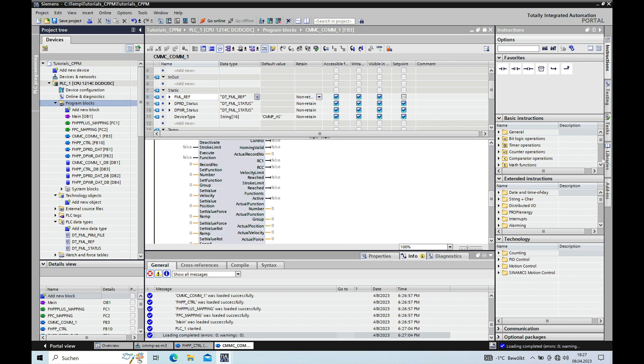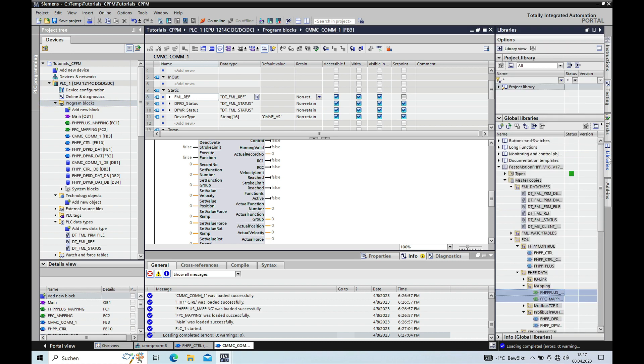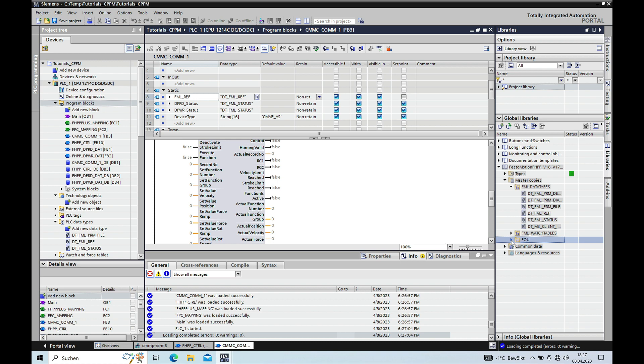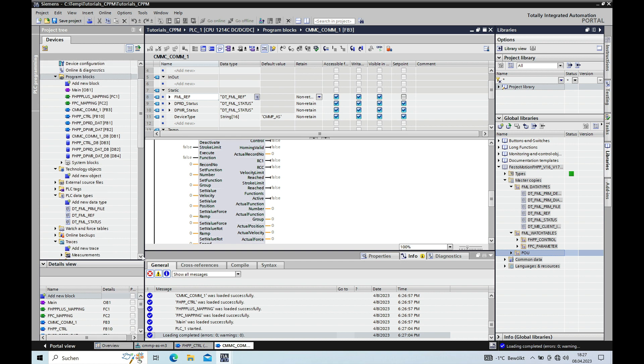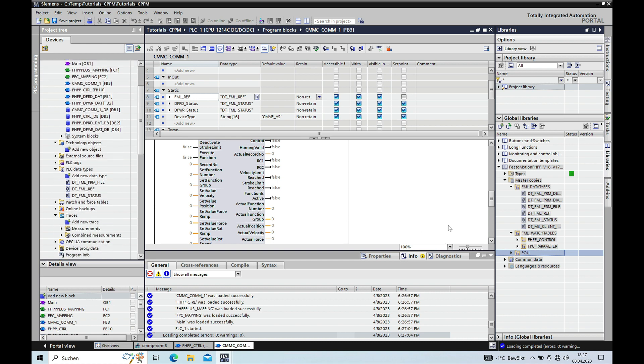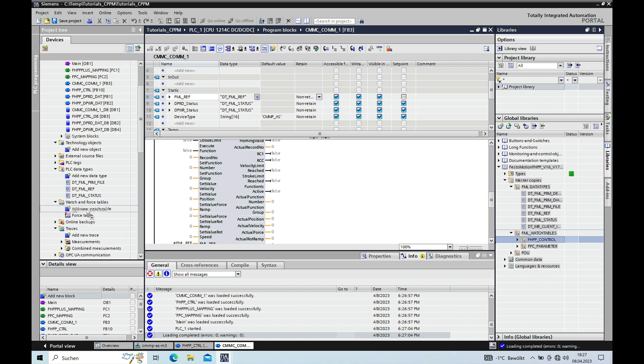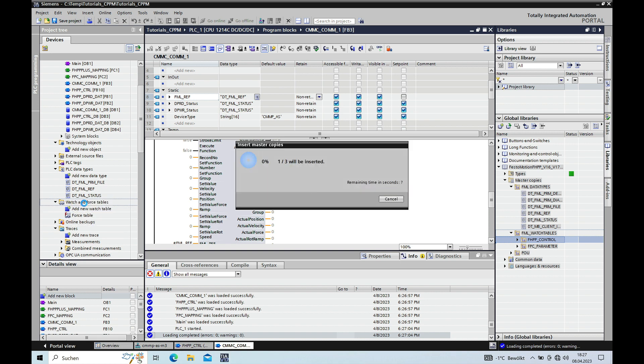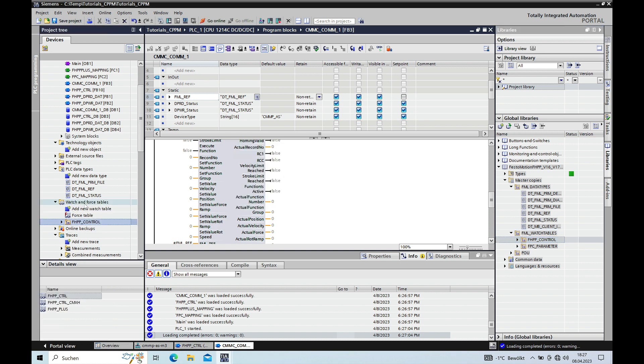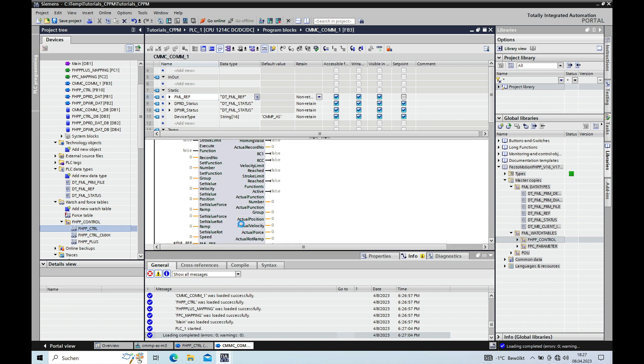And then in the library, there is also a nice watch table that we can use in order to see if our program is working. So the tables are right here. We can drag this one over, the FHPP control, in the watch table section right here. And we open this.